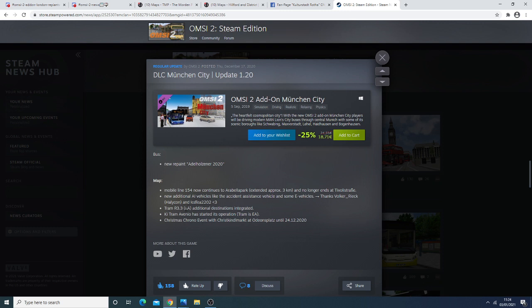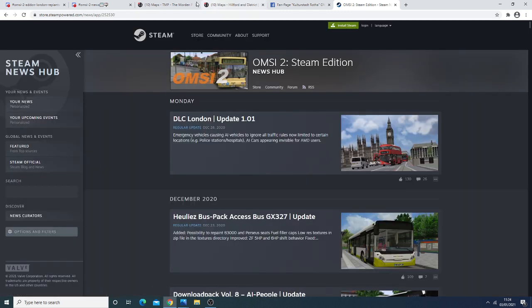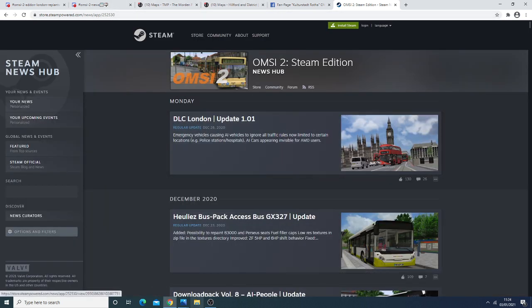They've also added some AI trams. So any of you who are following them on their Facebook or on their other media platforms you may have seen the AI Tram. This is only an AI Tram however. And then you have here the KI Tram Avenue. So the Avenue has been added and then there's some Christmas events been added as well. So that's really the news regarding to maps that are currently in development.